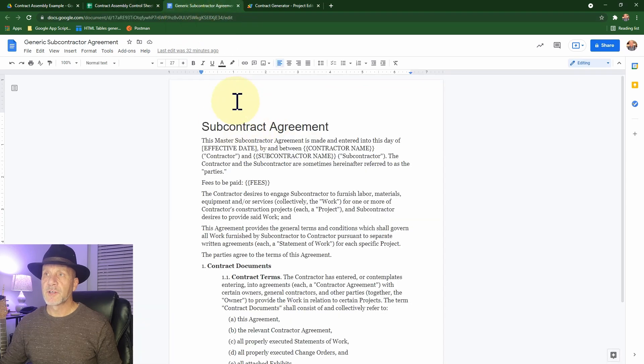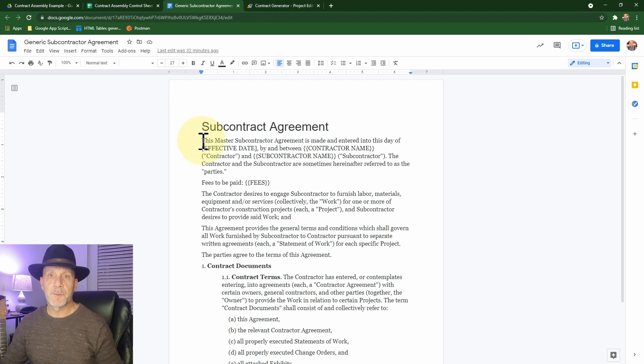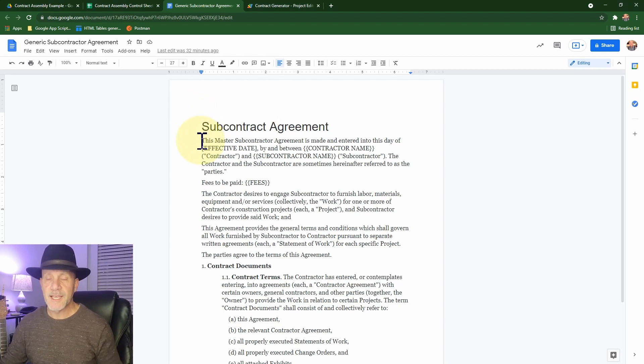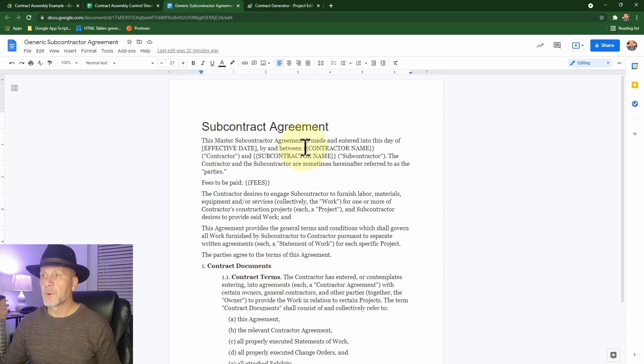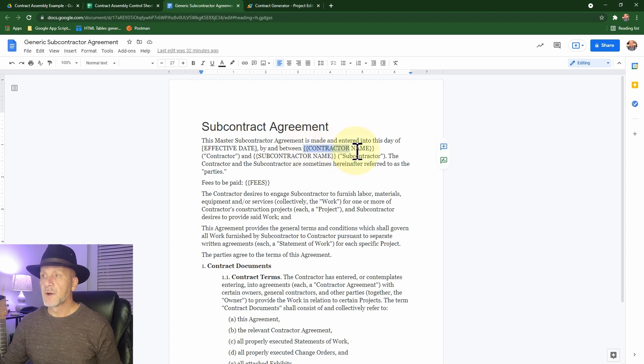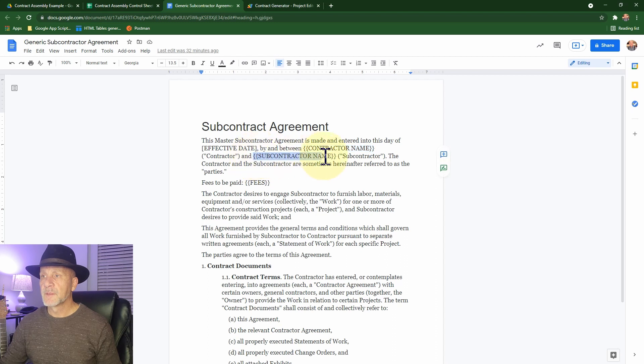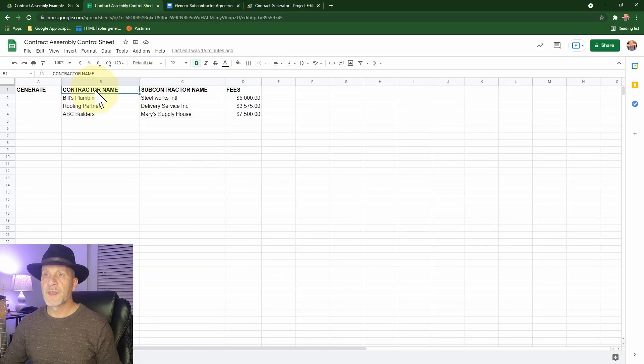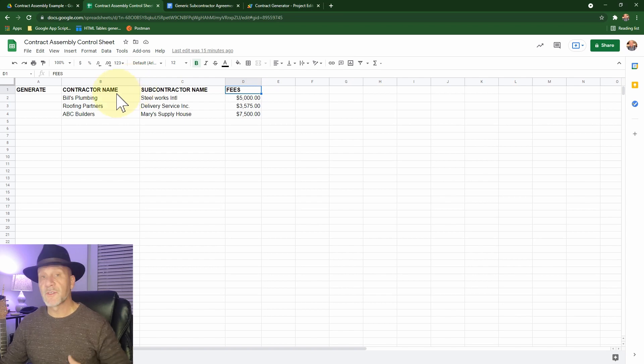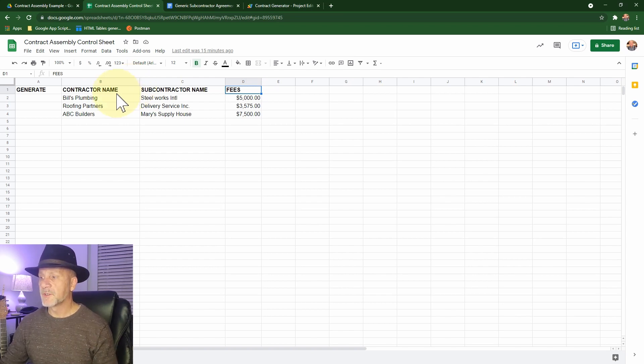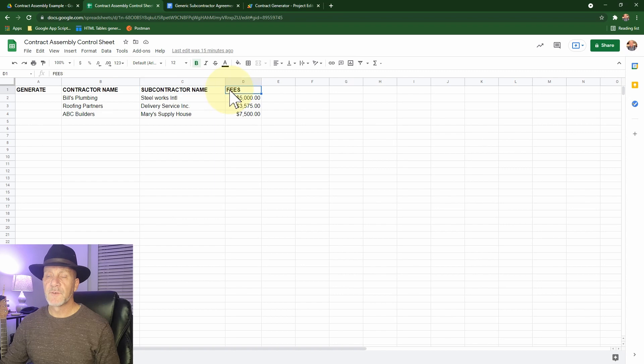We're going to put a yes in there if we wanted to generate a contract for this pair of contractors and put the fees in. And then what we have here is we have our template. This is just makes no sense. If you look at this contract, I just downloaded some contract language from a generic templated website. And what we have in here are a couple fields that we've designated areas that we're going to be replacing information. So I've got the contractor name, the subcontractor name, and the fees. And that corresponds with the names of our columns. And that's going to be important because we're going to use those as a reference when we're doing a search and replace.